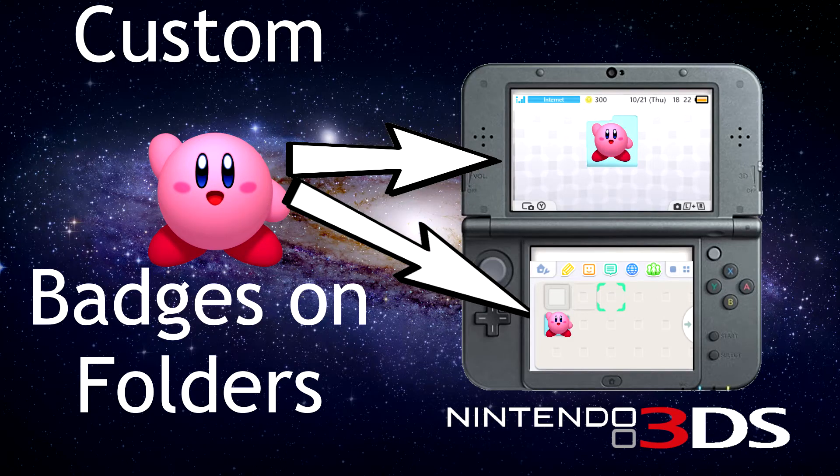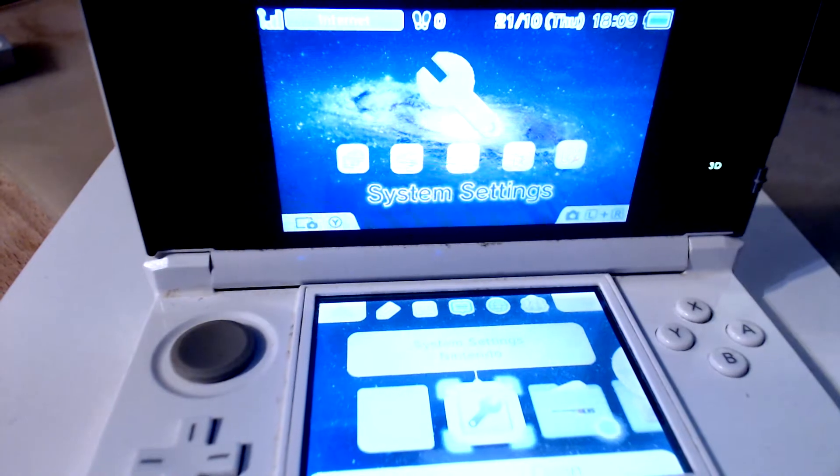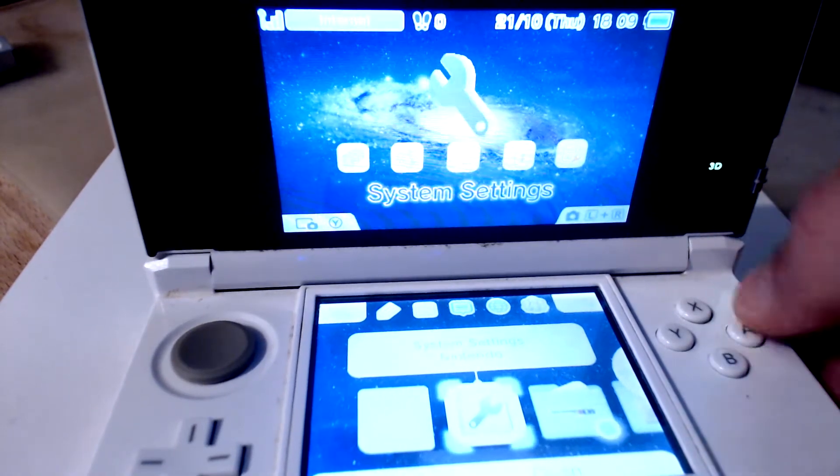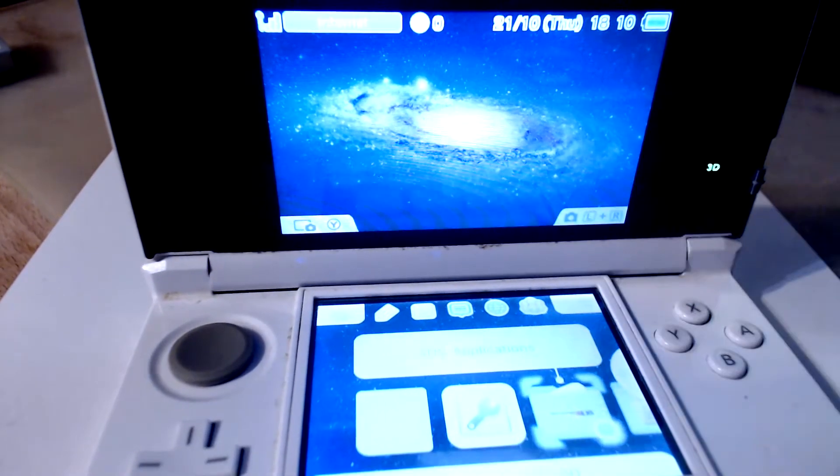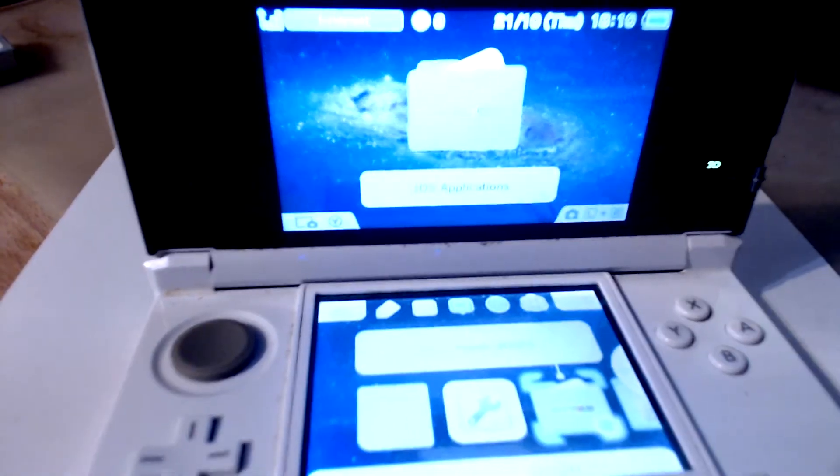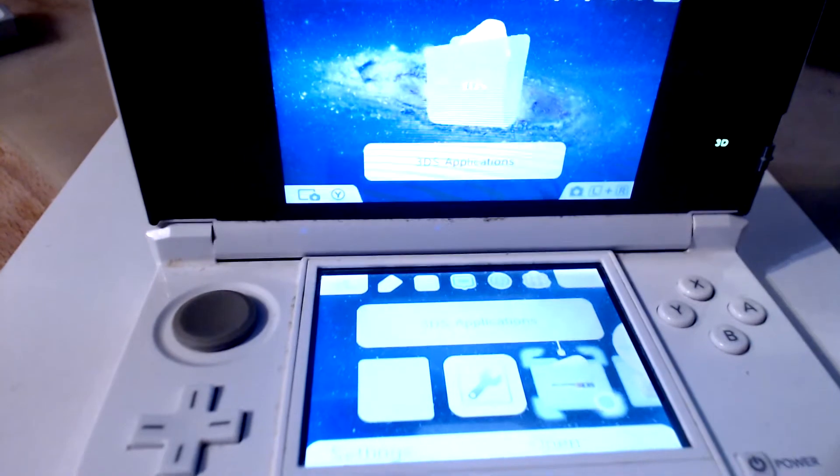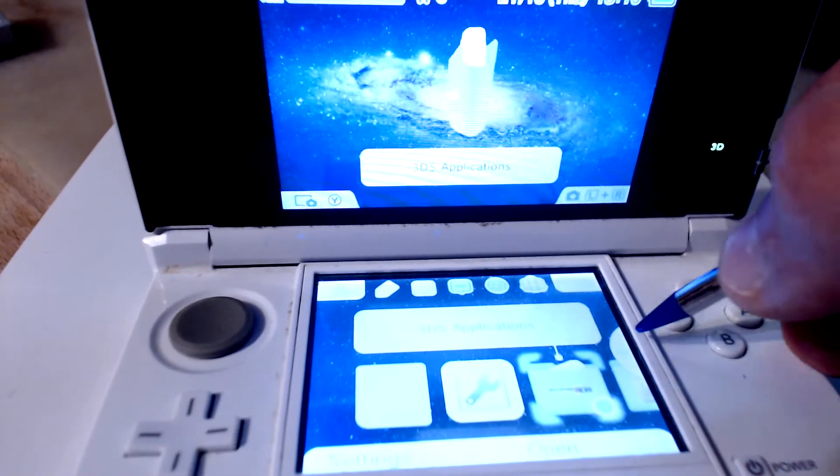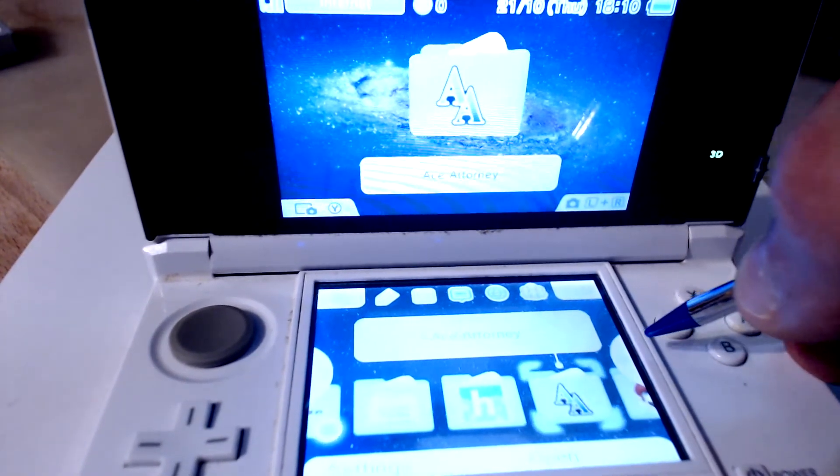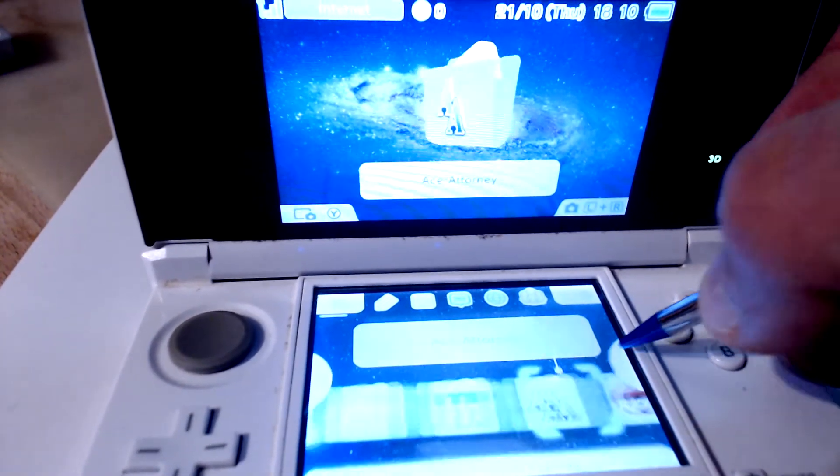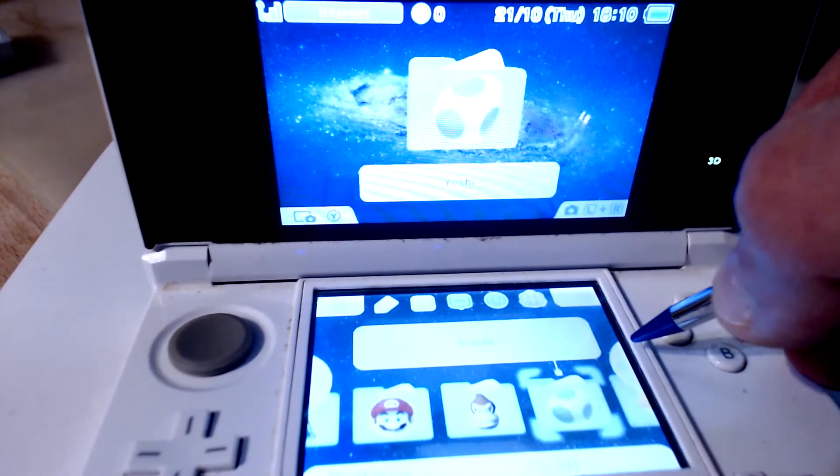All right YouTube, in this video I will be showing you how to place custom badges on your 3DS folders. What I won't be showing you is how to get these onto your 3DS. You're gonna need custom firmware and I will leave a link in the description on how to do this. There's enough tutorials on the internet, so just refer to that link.